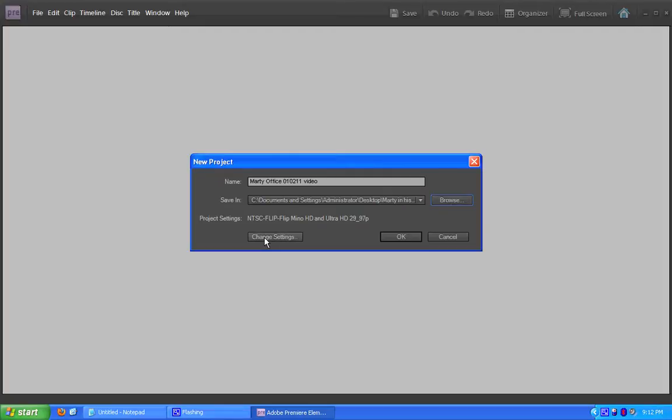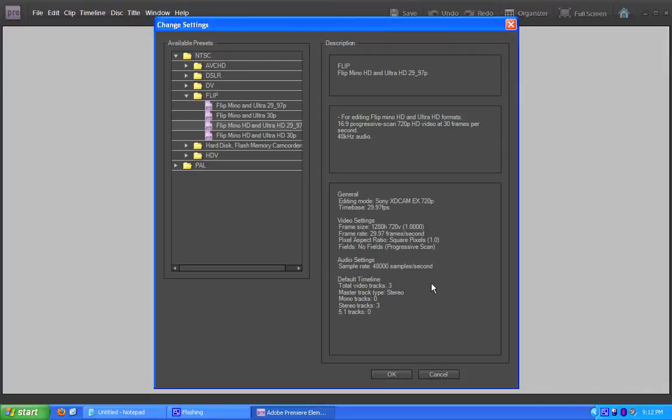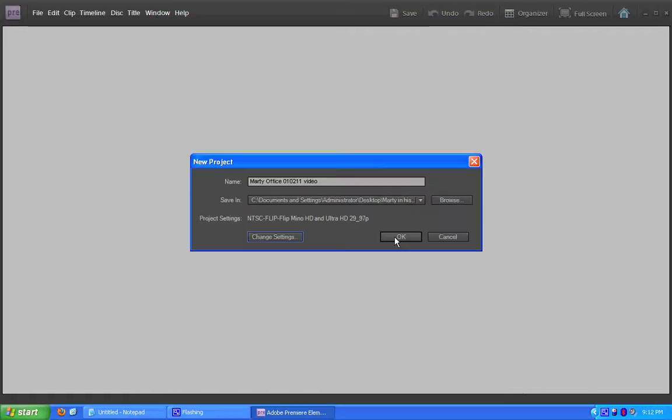Now, for settings, because we're shooting on an iPhone, in this case it's an iPhone 4, I'm choosing a Flip Minnow HD 2997. These settings are closest to the settings for your iPhone 4 so you should use these settings. And we're going to hit OK.